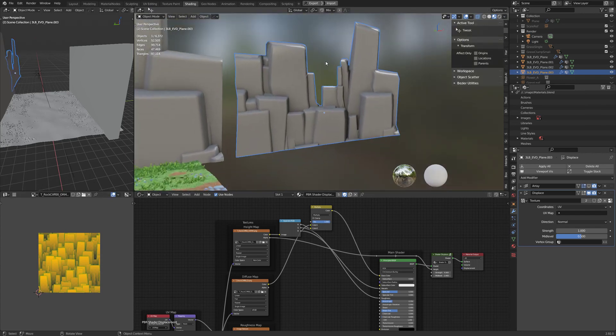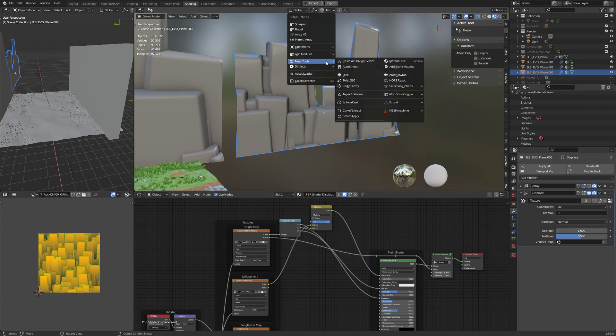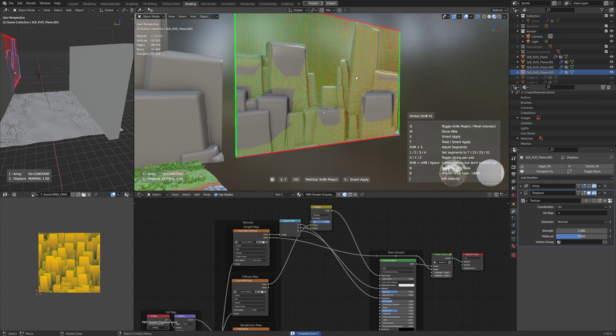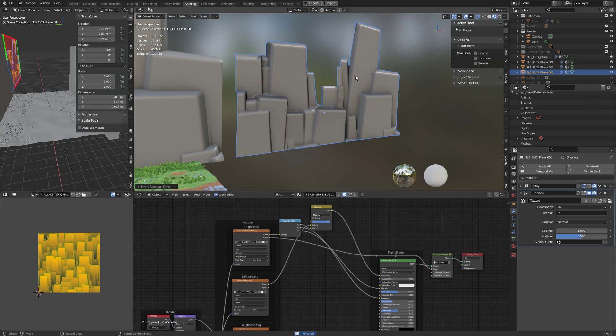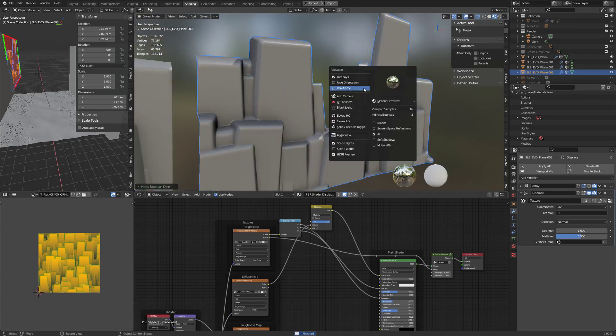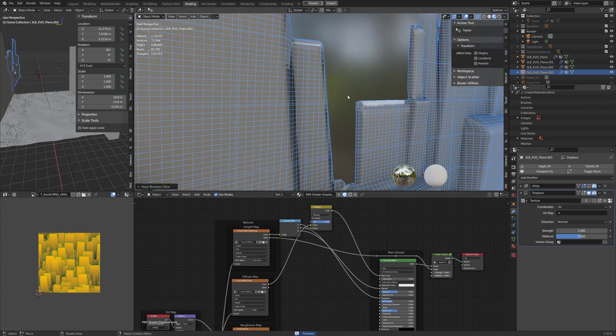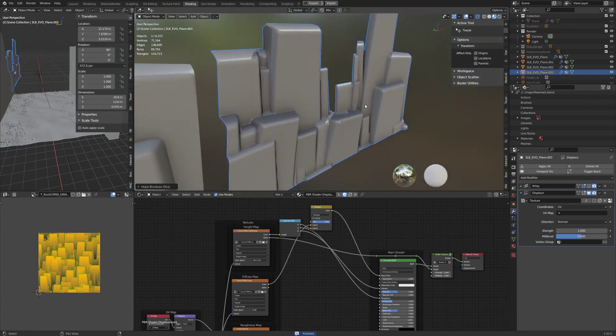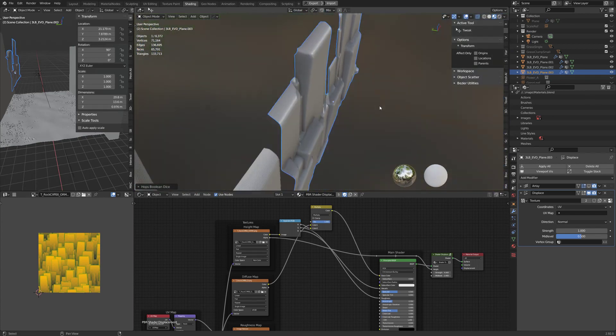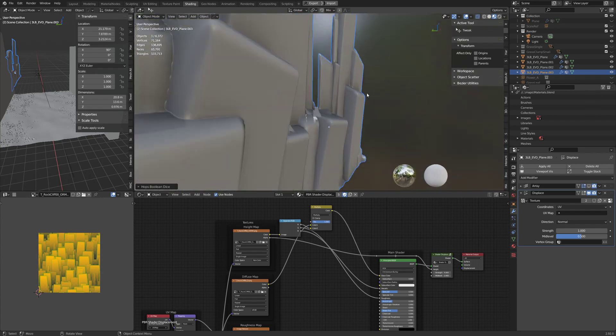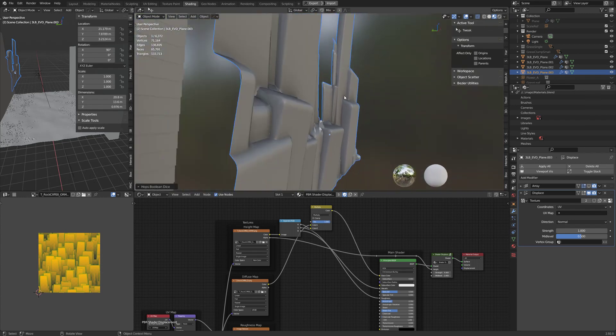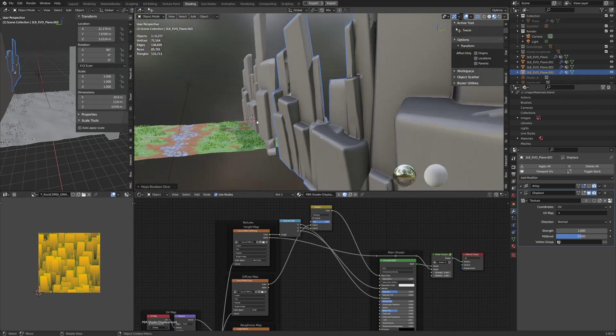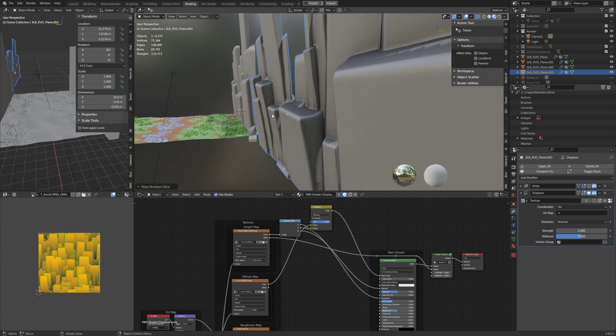I'm just going to use HardOps's dice tool, so I have it on the X and the Y. And now it's very dense. It could go denser if I needed to, but we're getting appropriate shapes now or displacement.